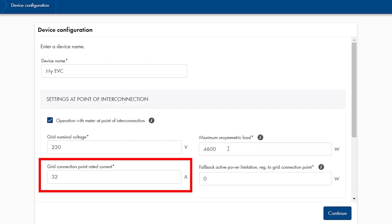Next, type in with which nominal current the house connection is protected. In this case, the house connection is protected by a 32A fuse.